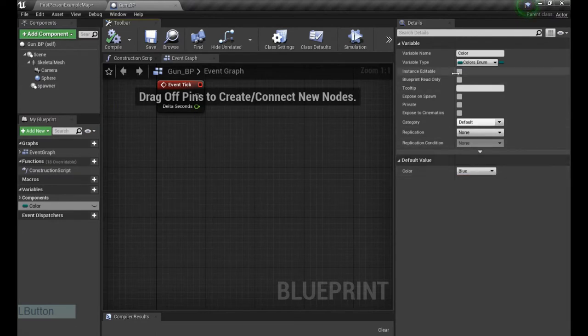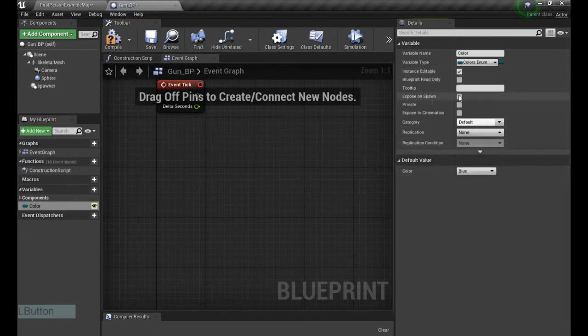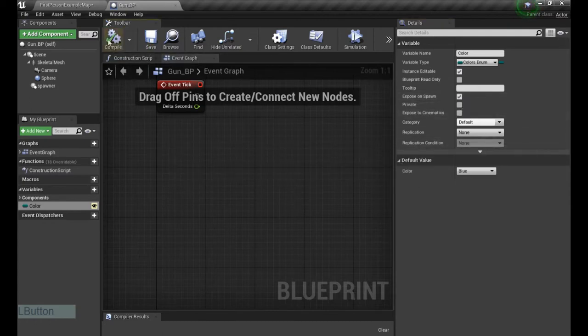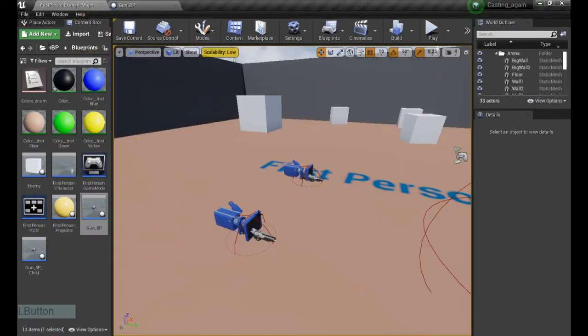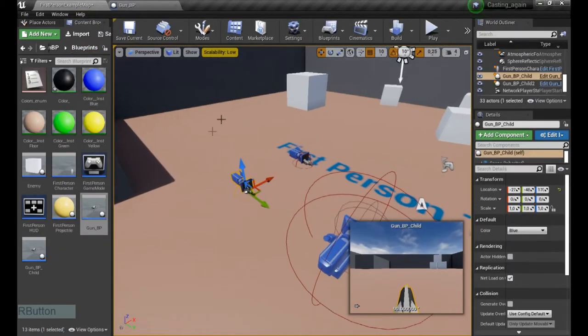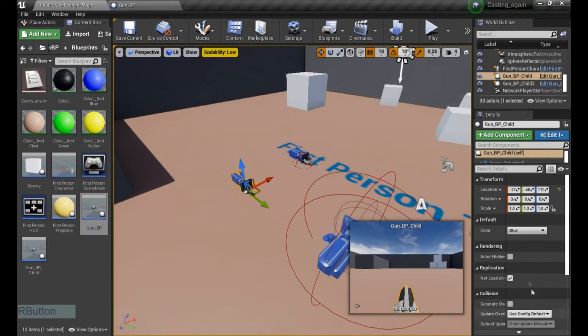But we need also to make this instance editable and expose on spawn. Why expose on spawn? If we for example have this blueprint over here, the gun blueprint, you can see already we can select the color.